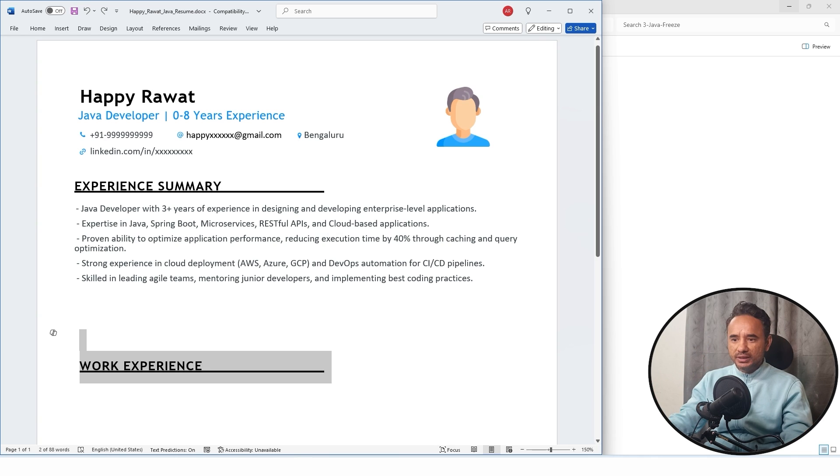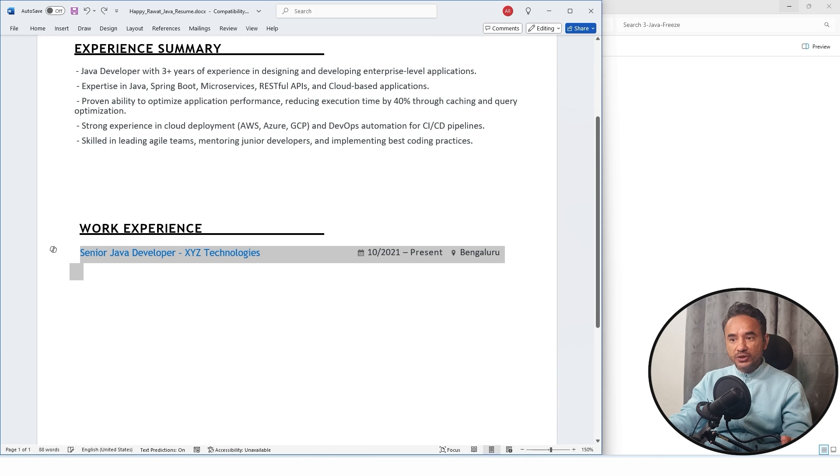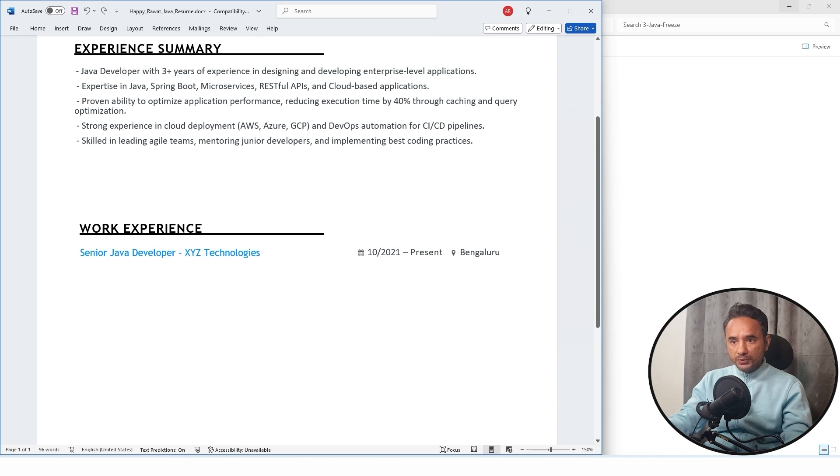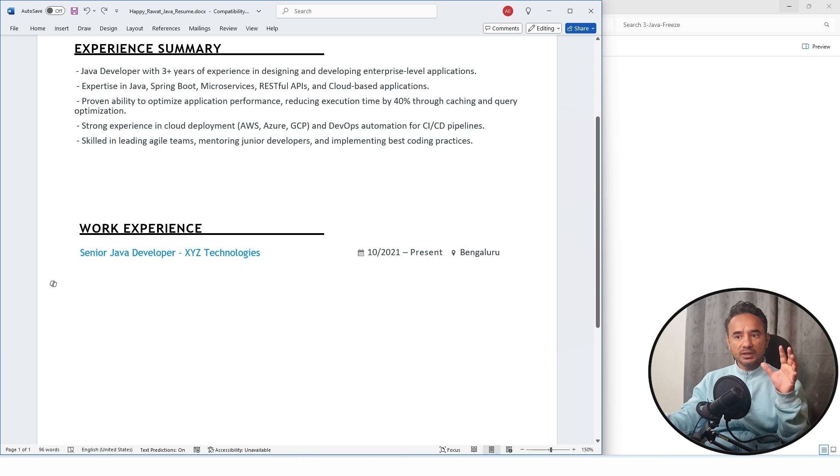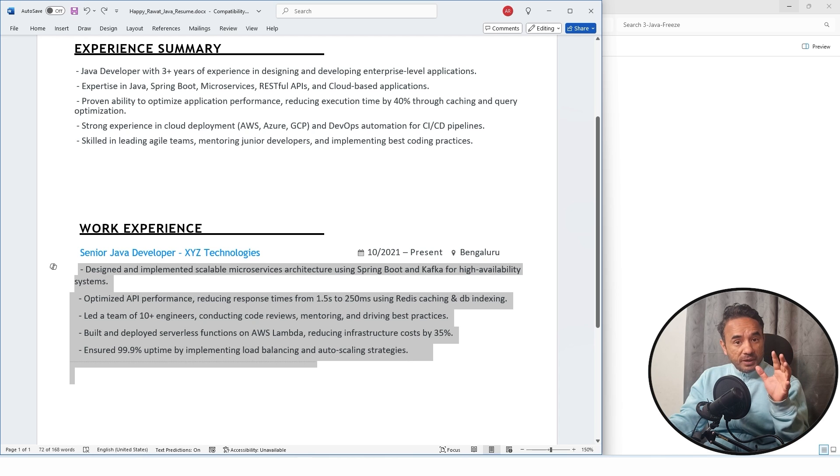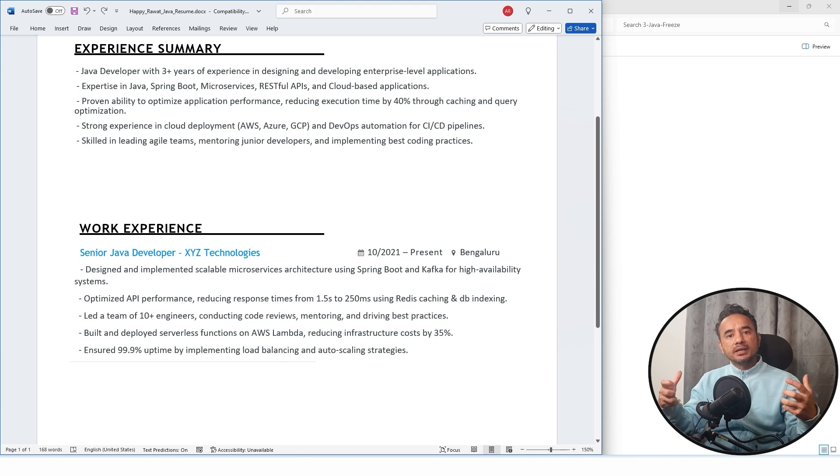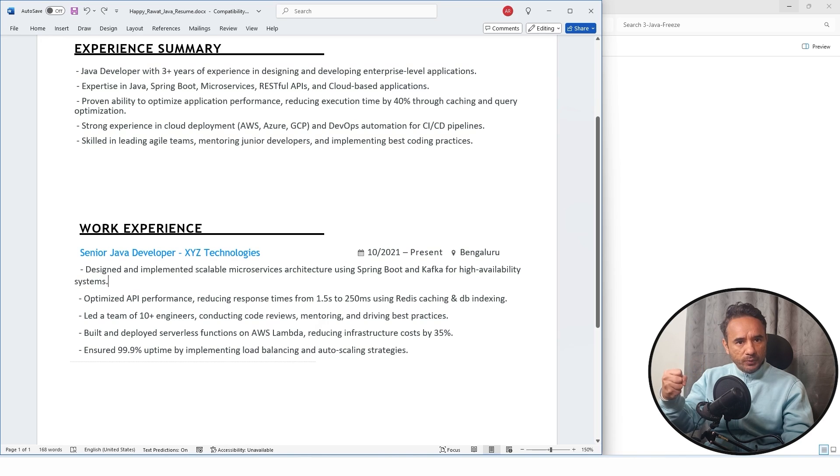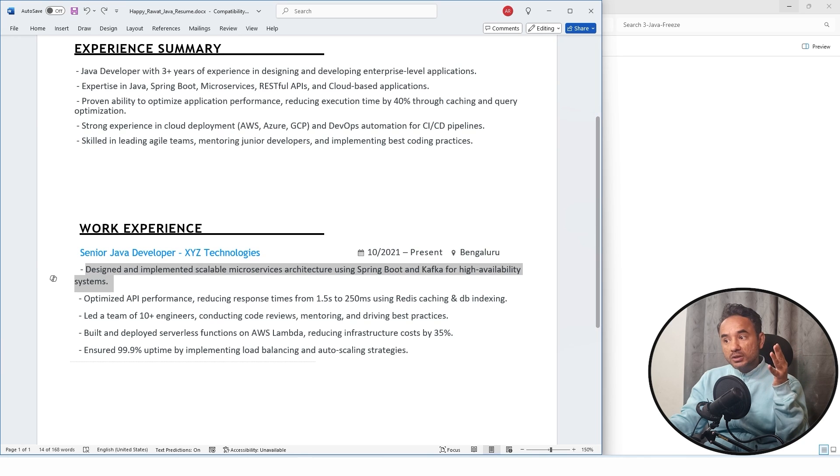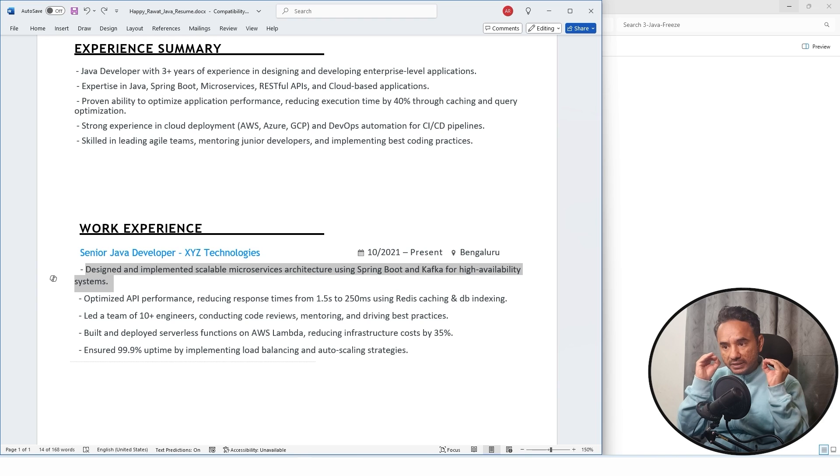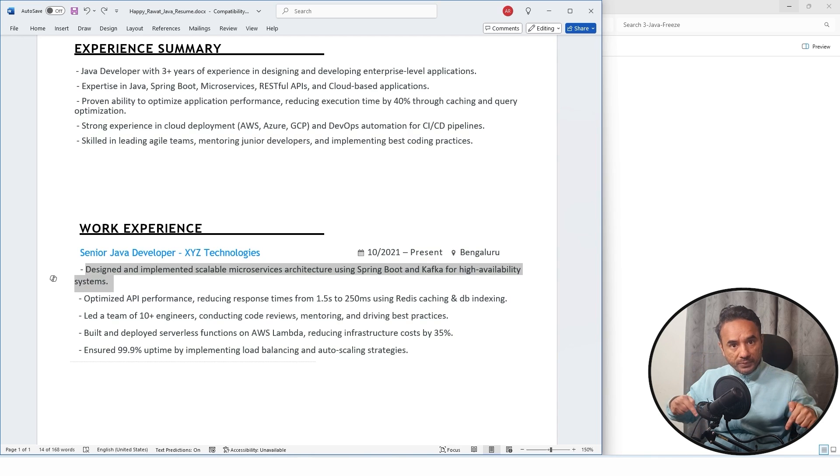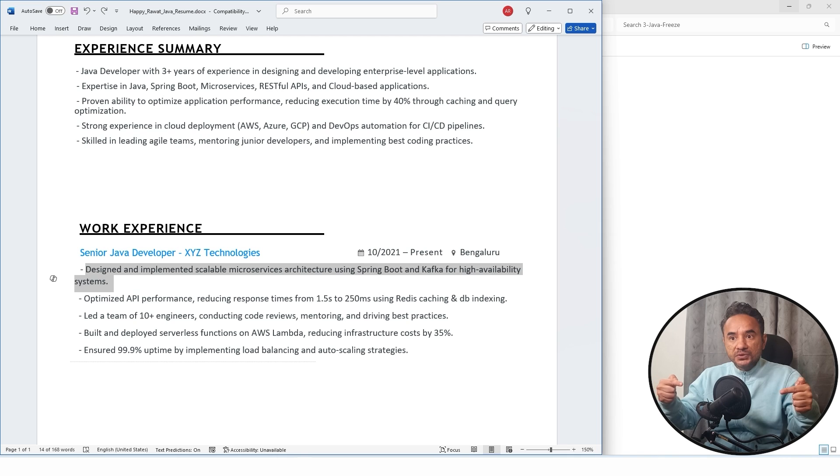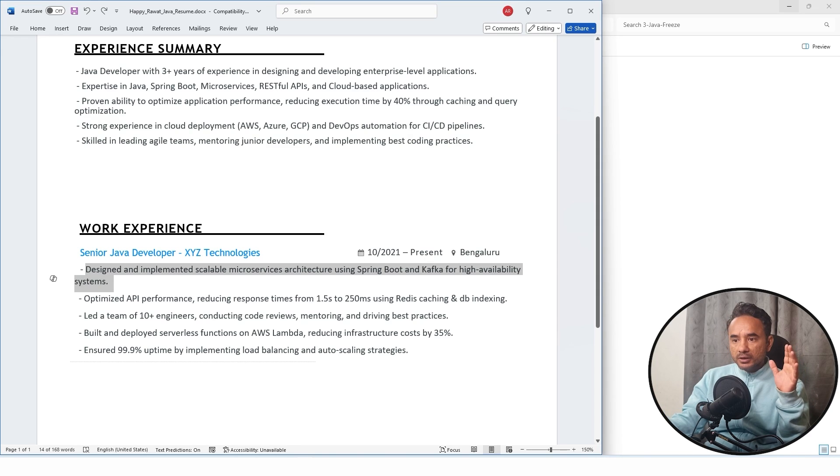So now in the work experience, here first you have to mention your latest project, your job title, your company name, your duration, and then your location of the company. Then you have to write your roles and responsibility in project details like this. But remember here, focus on project achievements. For example, instead of saying you worked on a Java project, write something like this: designed and implemented scalable microservices architecture using Spring Boot Kafka, high availability system. Impressive, right? Try to write something which is deep technical and which are including your important skills. That's how you will show that I have the practical knowledge of Spring, some critical skill AWS or Spring Boot, something like this performance improvement.